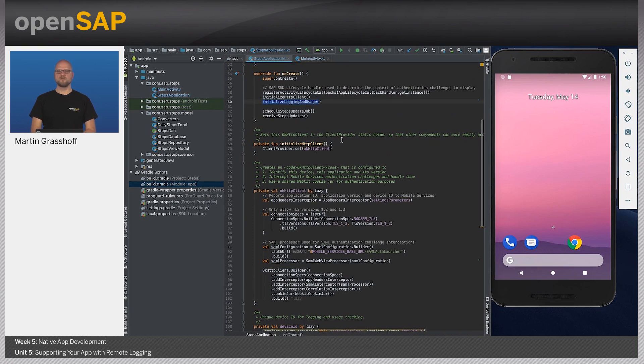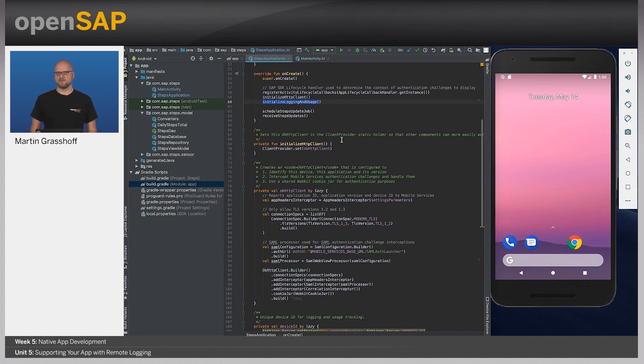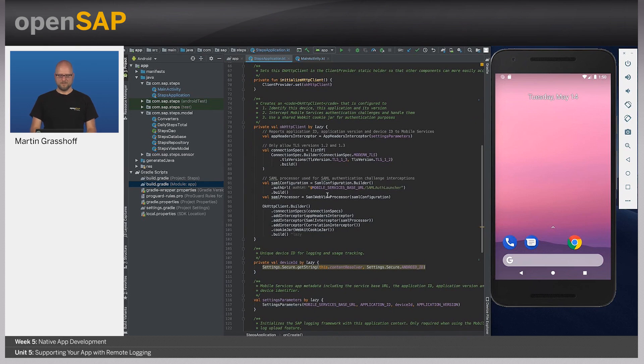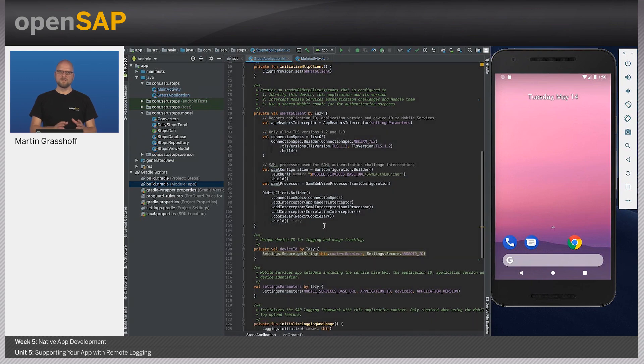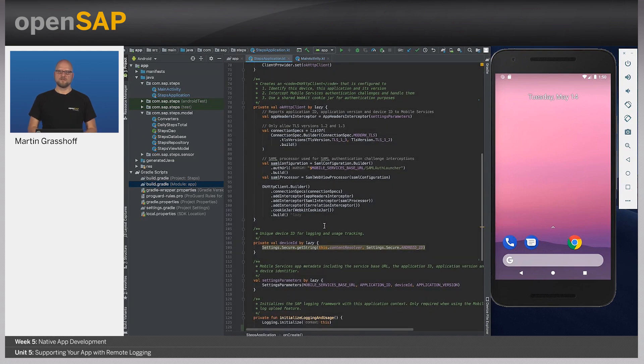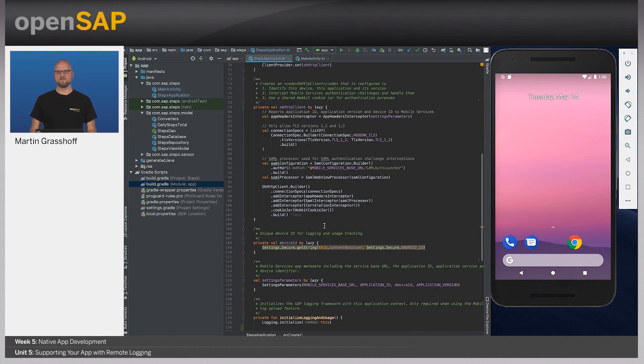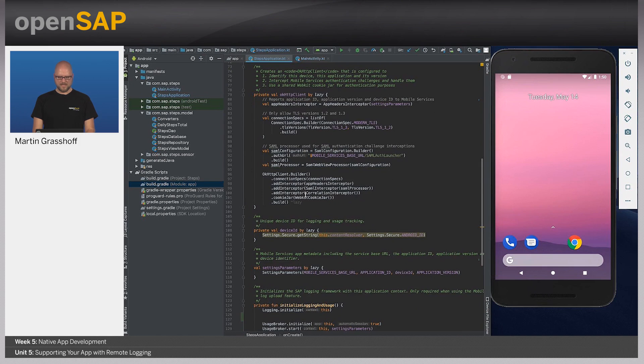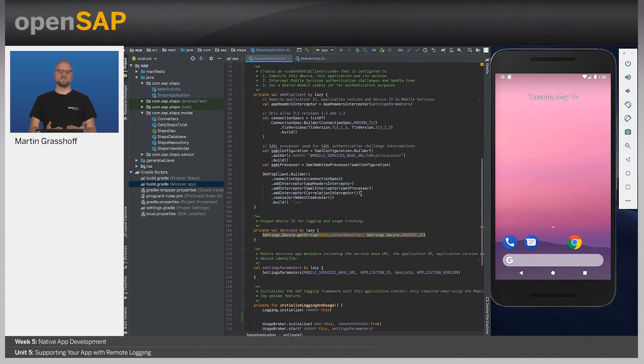An important thing here is that you're actually using HTTP communication. This is being done using the OkHttp client. This client needs to be initialized at the start of your application. And it is being used during the whole runtime or the whole lifecycle of your application to communicate with mobile services. What we also did here is we added an interceptor to the HTTP client that adds the correlation ID to each and every request that goes through the OkHttp client.